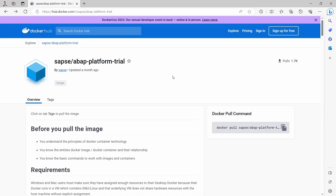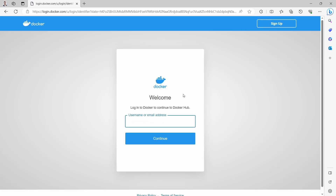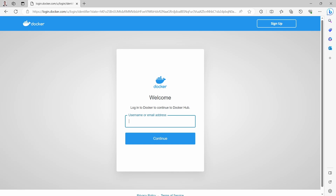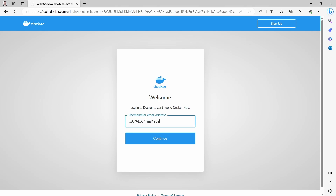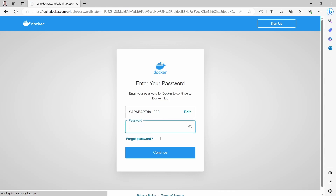I have already created an account. What we first have to do is click on Sign In. Within here you can type in your username or email address. In my case, it's this username. I click on Continue, and then you type in your password.